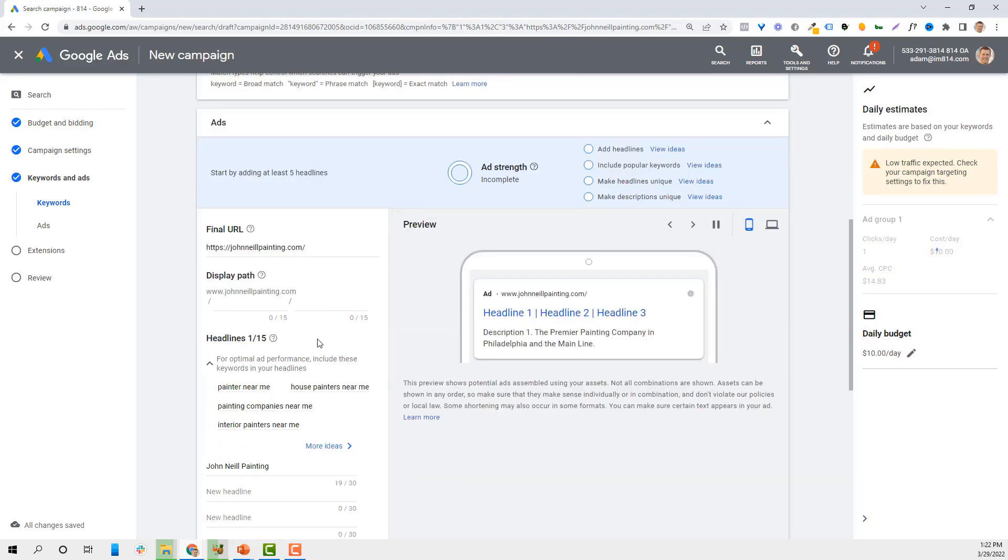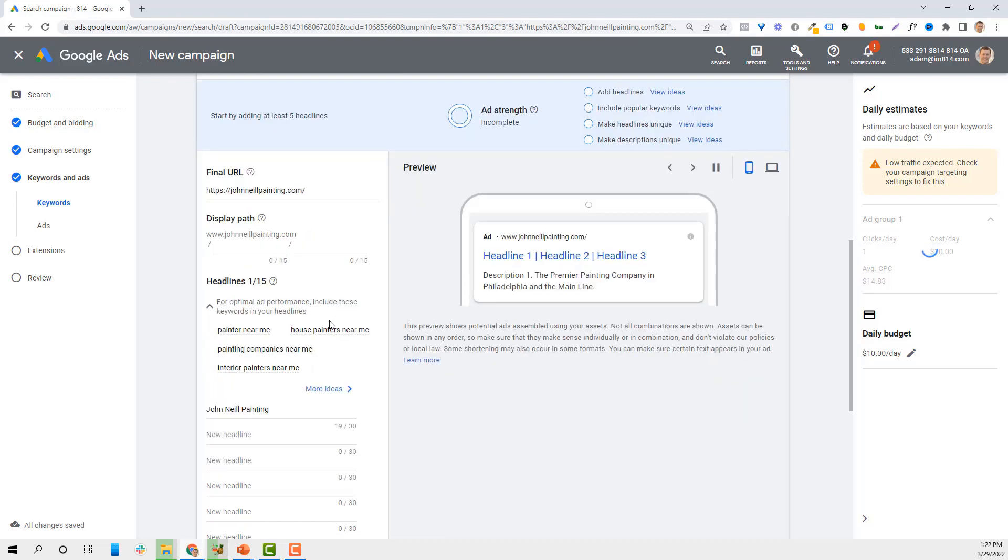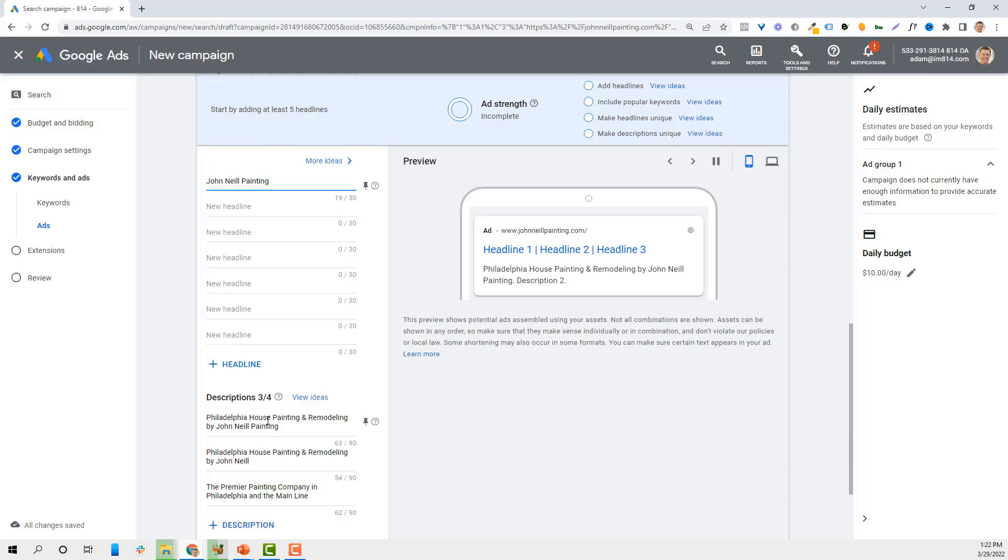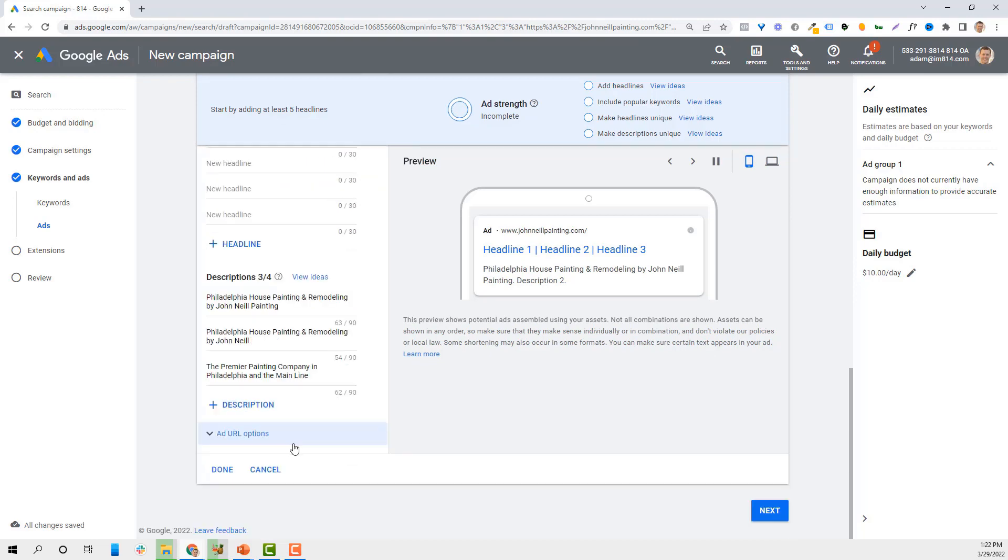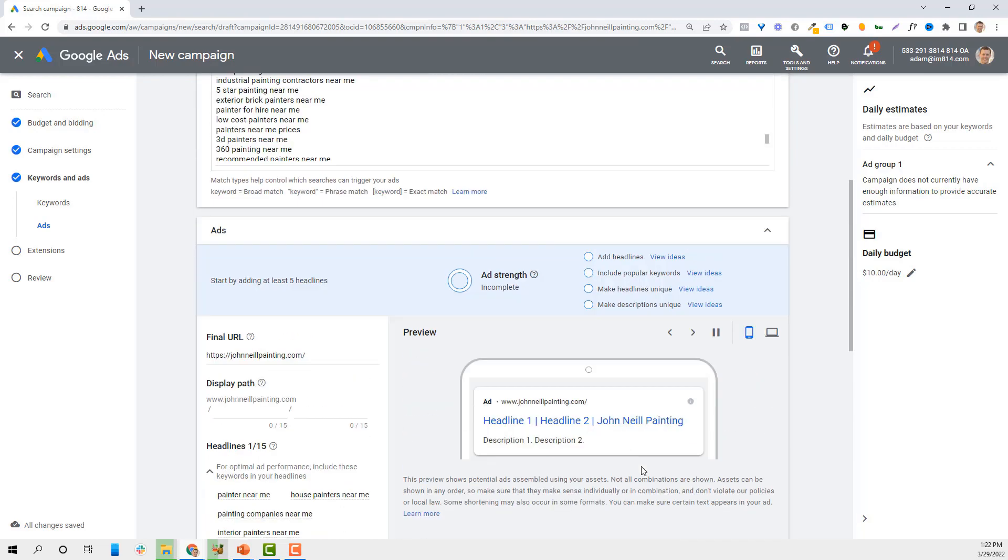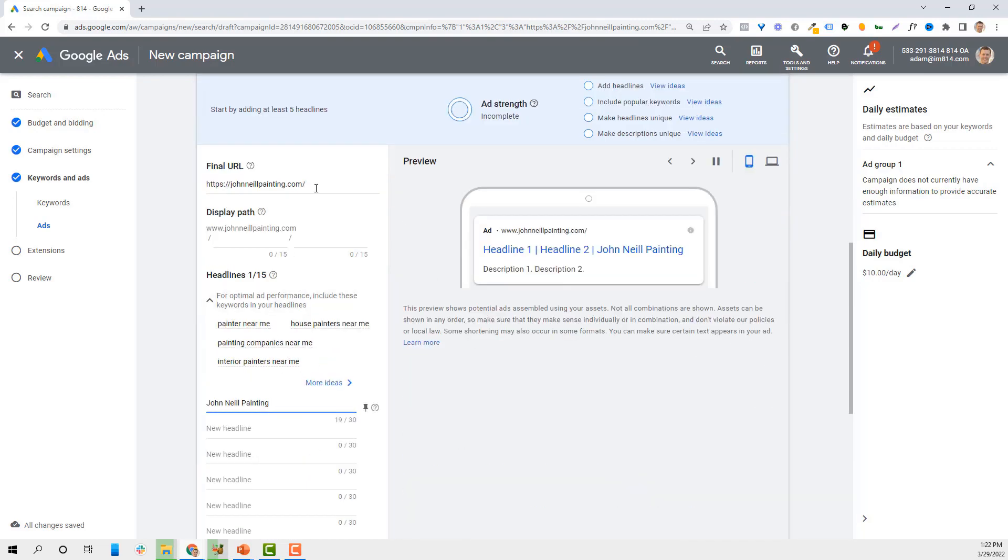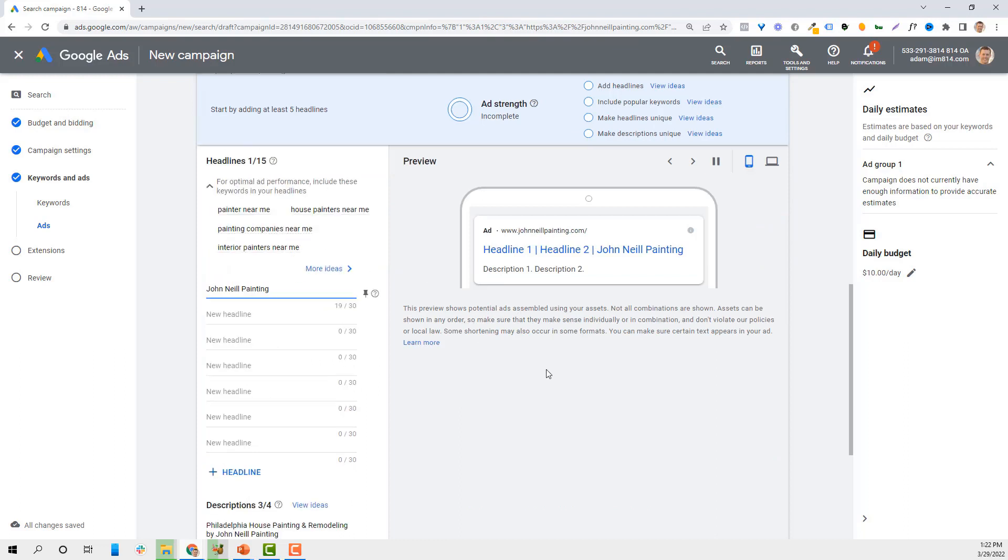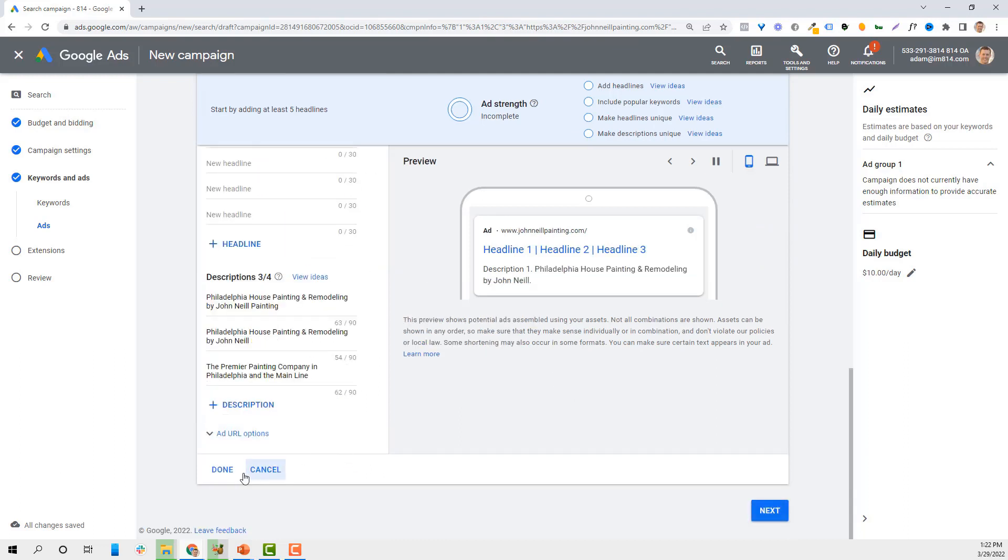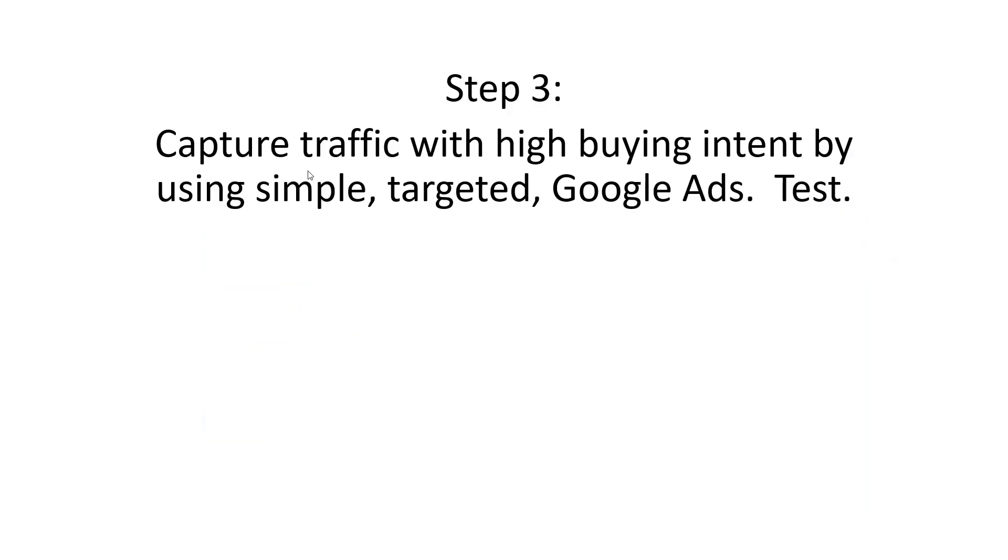Then we go to our headline. What we're going to do is type in a headline that we think is relevant based on what we saw. We're going to type in descriptions, and from there we're going to get it going. Obviously have a specific landing page set up and then we're going to hit next and it'll all be set up. As mentioned, we're going to capture traffic with high buying intent keywords by using simple targeted Google ads. We're going to test. We're going to create multiple different ads and see what's getting the highest conversion rates and clicks.